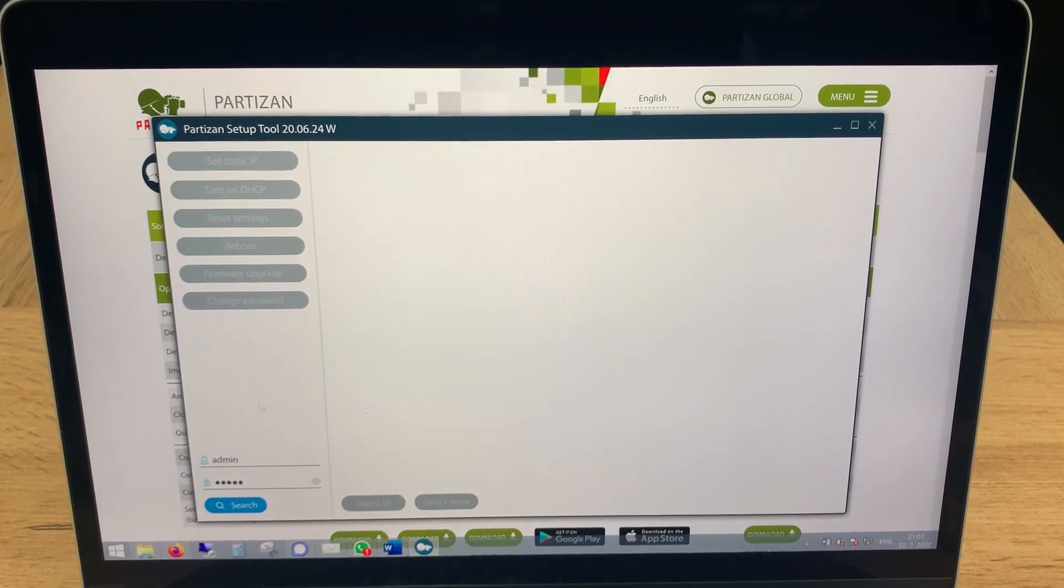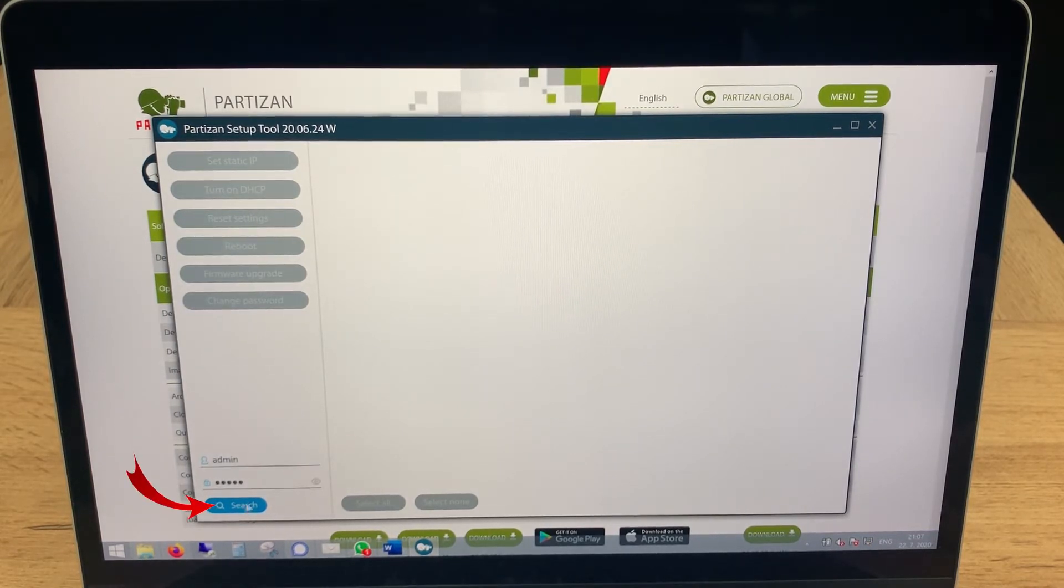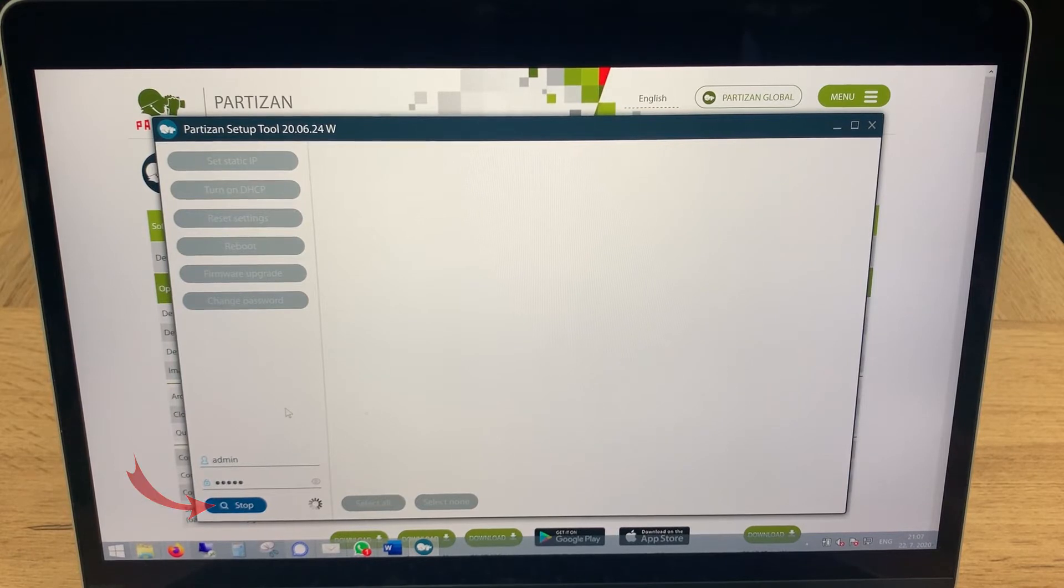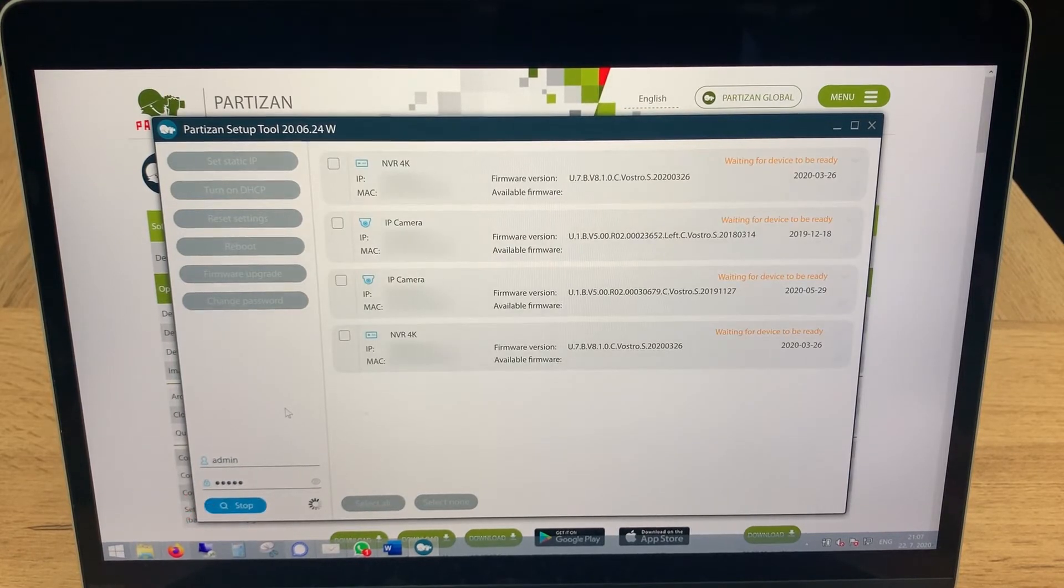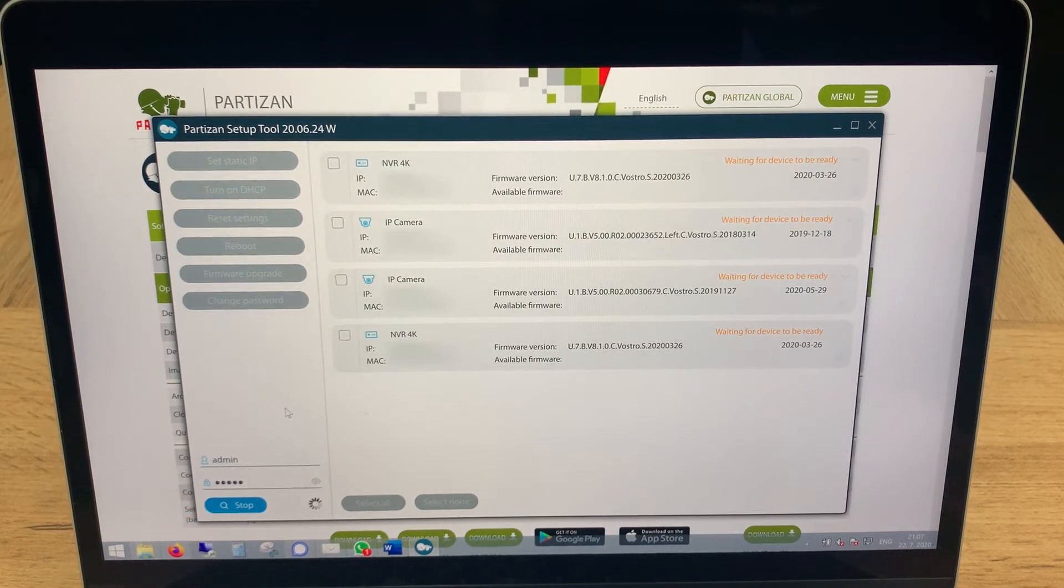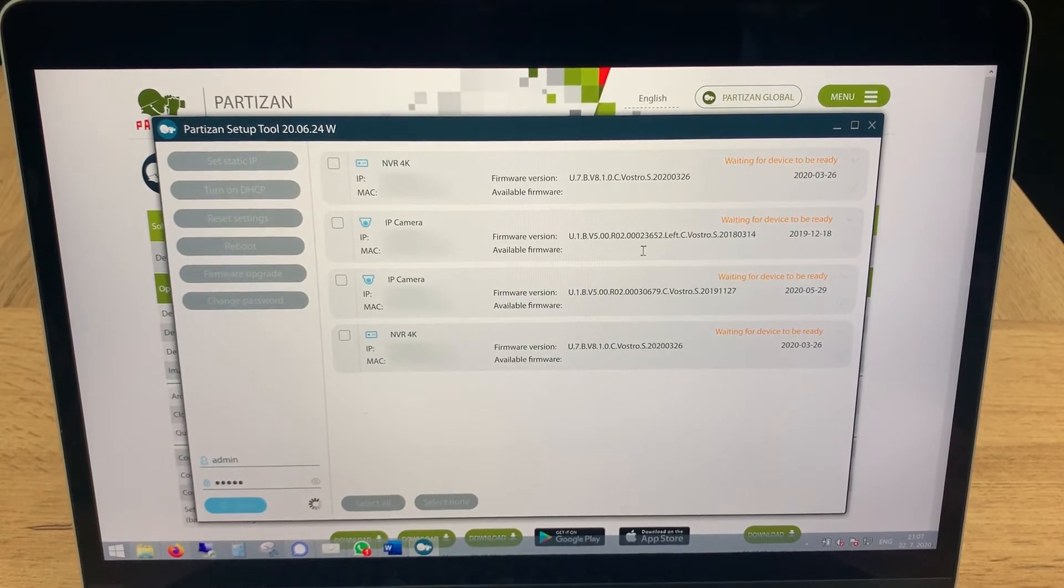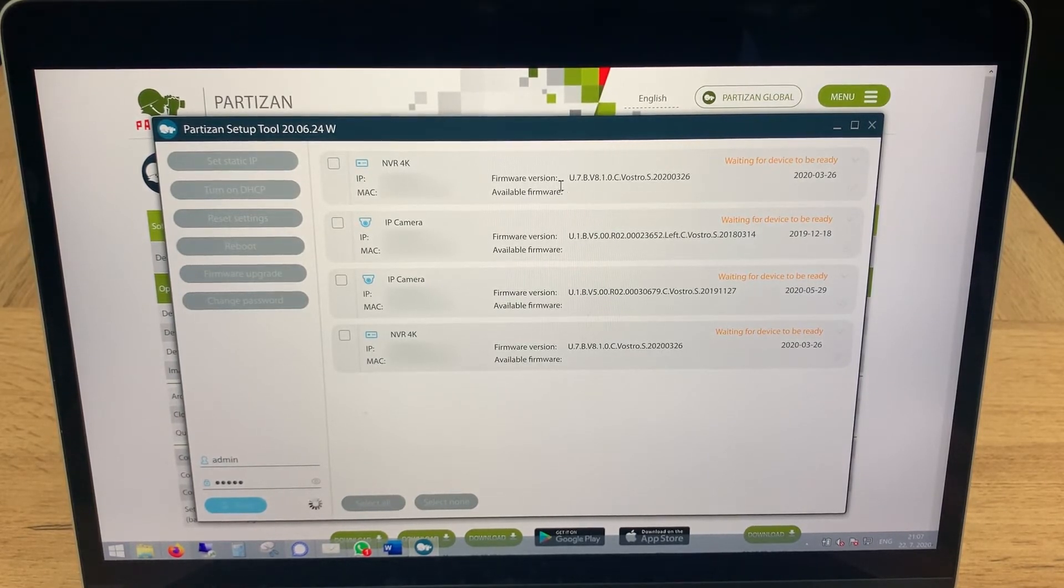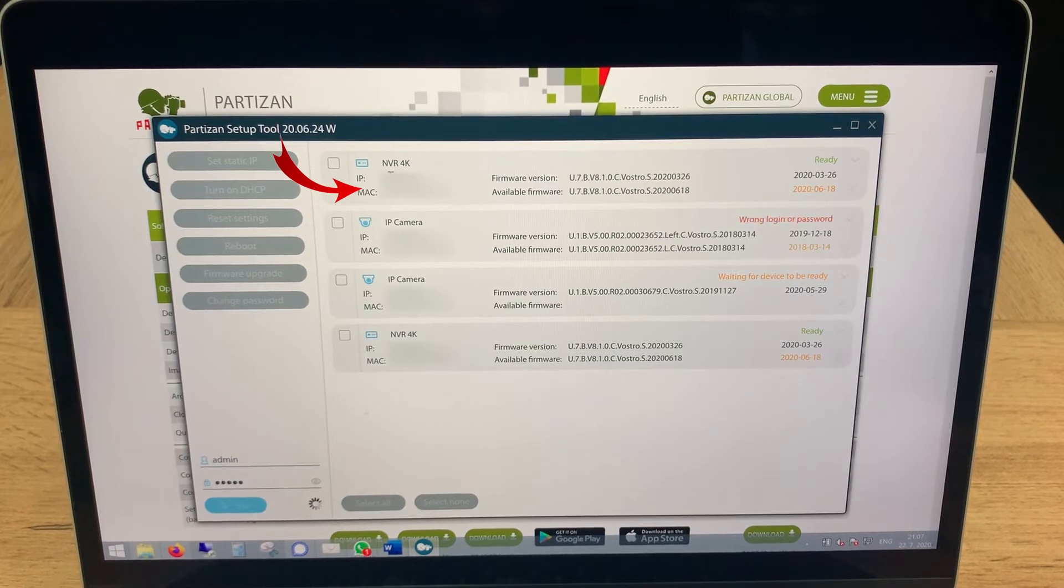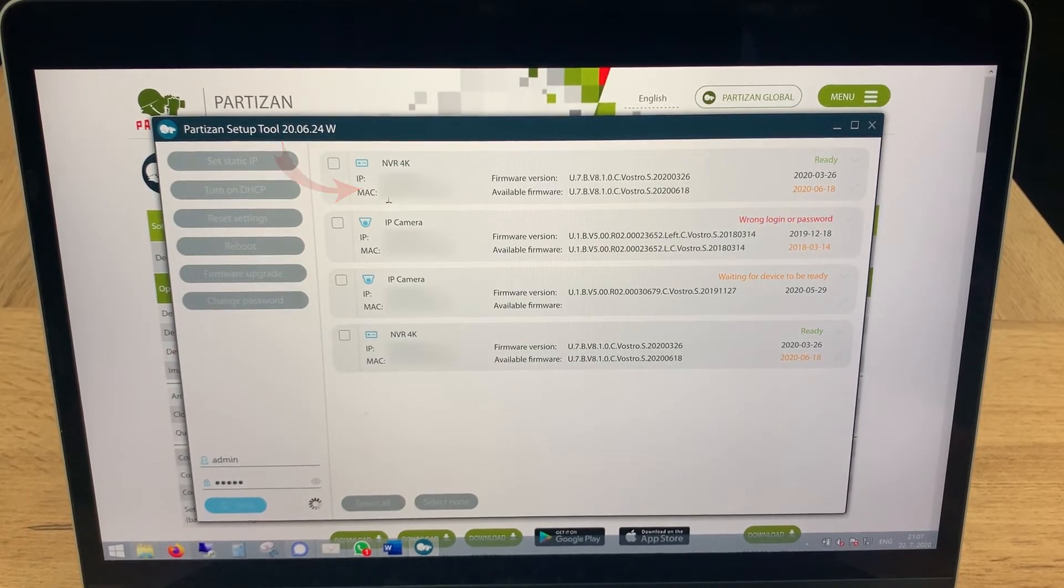Here we go, you are pressing search and it's gonna find all the devices which you have in your local area network, either it could be ONVIF IP cameras or any other. It will show you basically the main important information like what is the IP address of the device, what is the MAC address of the device.